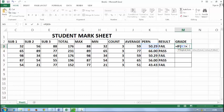So percentage is greater than equal to 60, comma, double inverted comma A grade. If student gets greater than 60, it will get A grade.